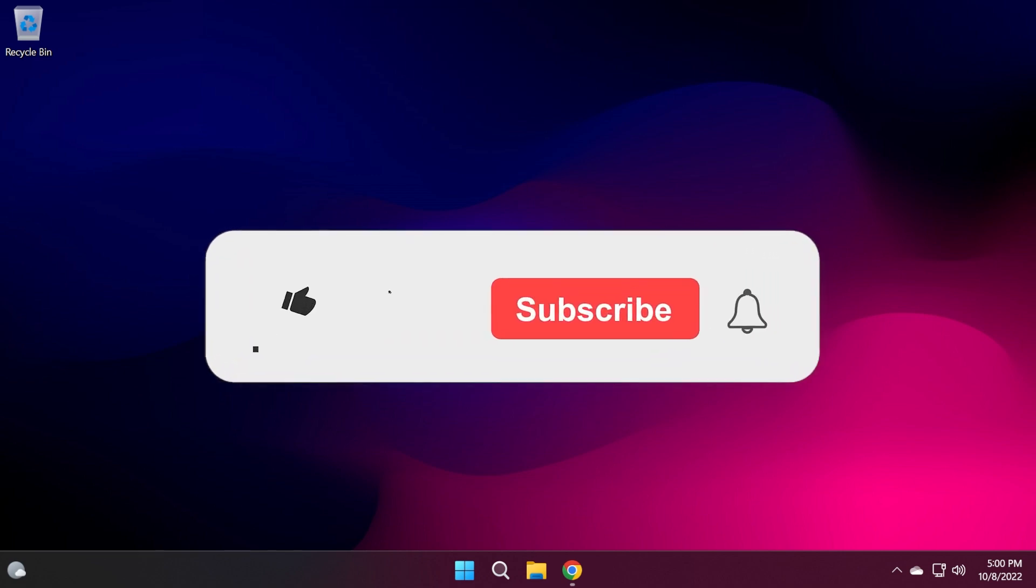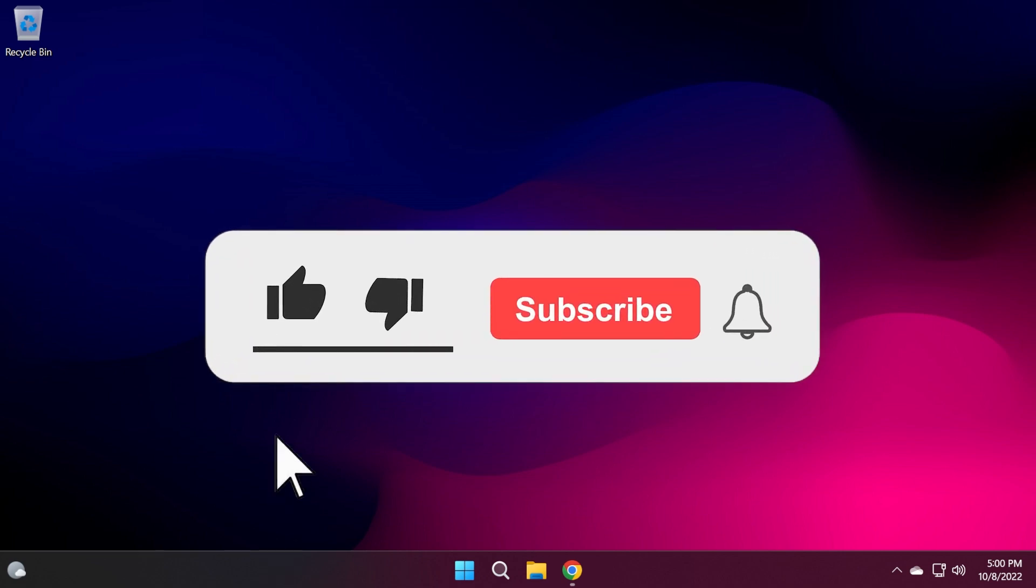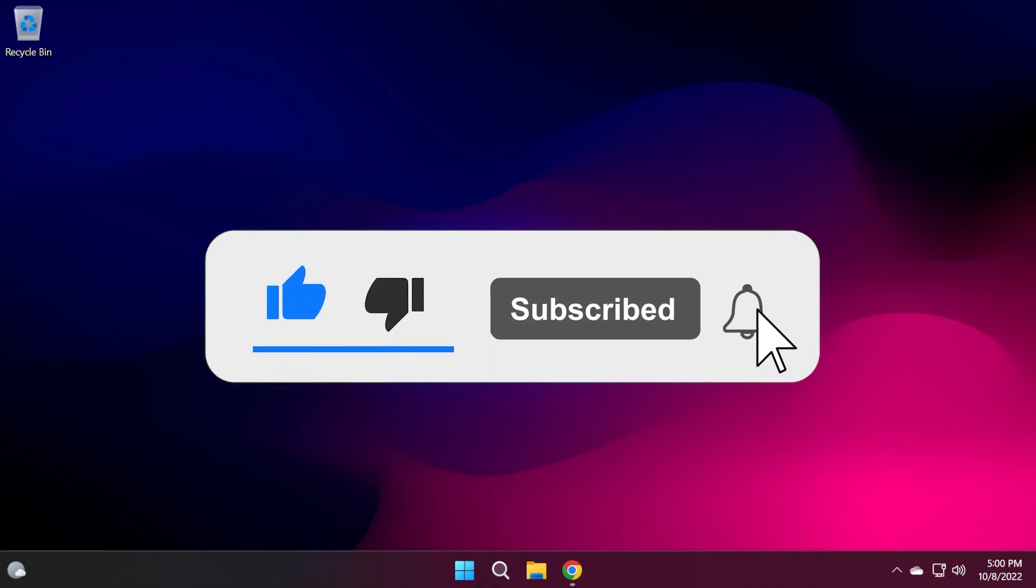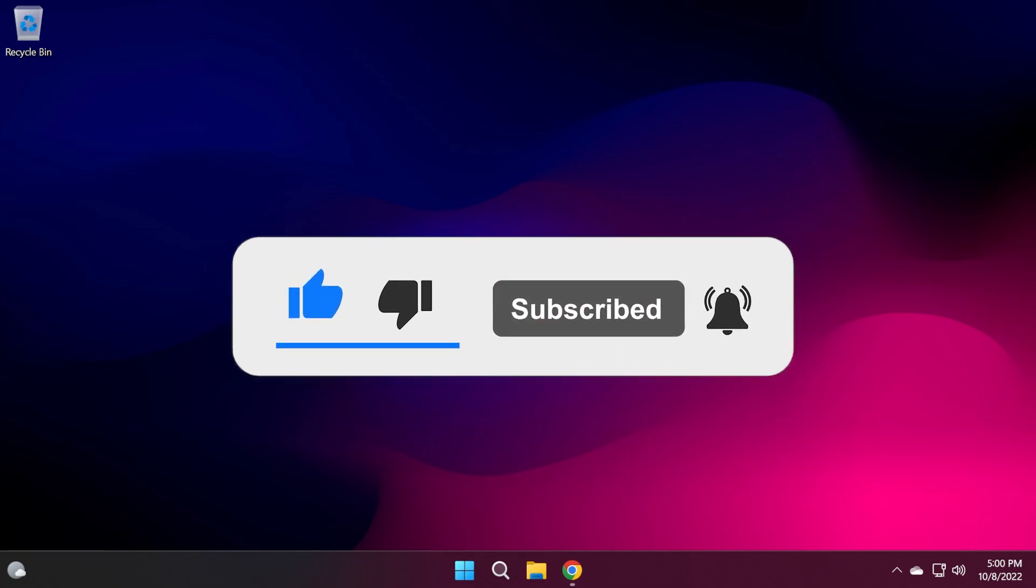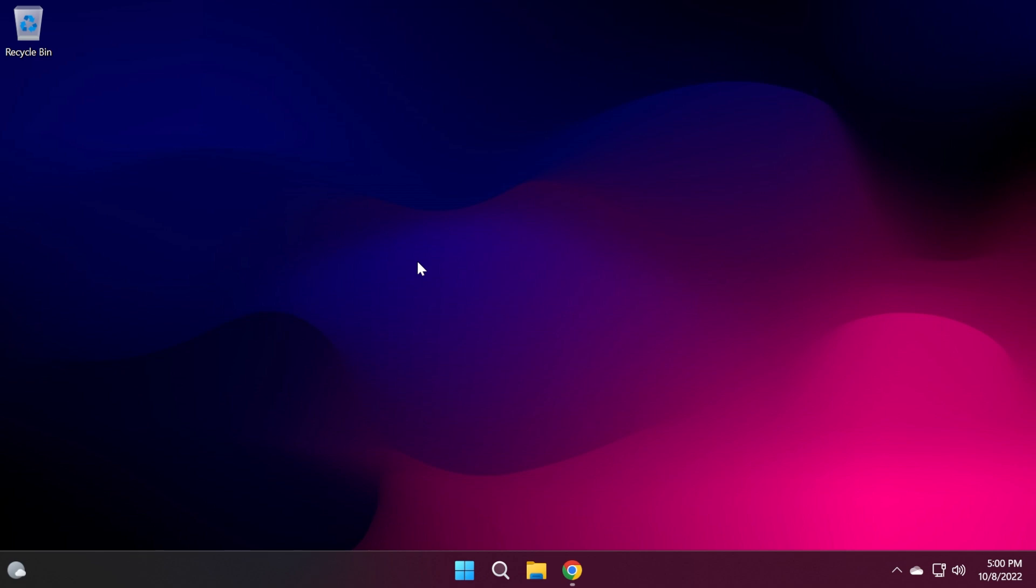Before talking about anything, please don't forget to leave a like below and subscribe to the TechBased channel with the notification bell activated so that you won't miss any future uploads. Let's begin with the video.